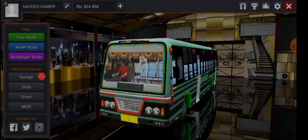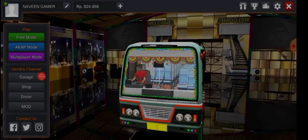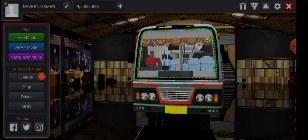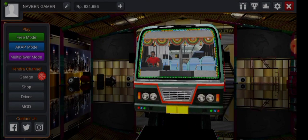Bus mode is at the same level. There is an ultimate bus mode. SETC is super. You can download the bus mode. Thank you for watching.